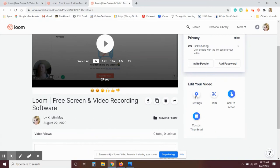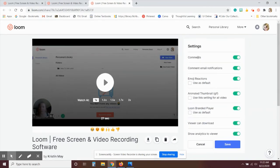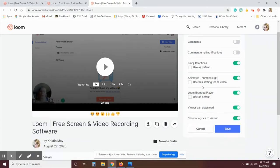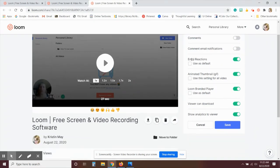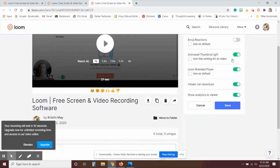Once you come down here to edit, you can click on settings and it allows comments. So I typically turn those off. And then it also allows emoji reactions similar to Facebook Live. I turn those off as well. Animated thumbnails just shows the first couple of screens from the video on the thumbnail there.